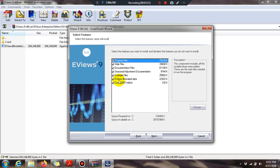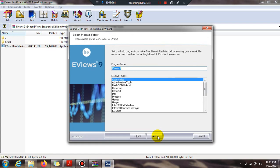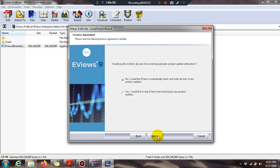Keep in mind that here the Excel 2007 add-in should be unchecked. All remaining options stay checked, but you have to uncheck the Excel 2007 add-in. Press Next and the installation process will start.